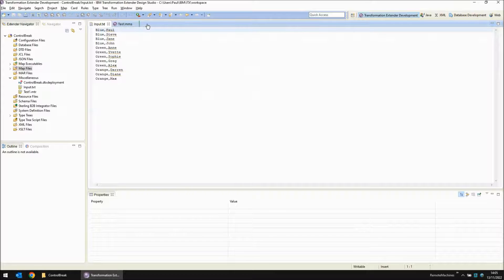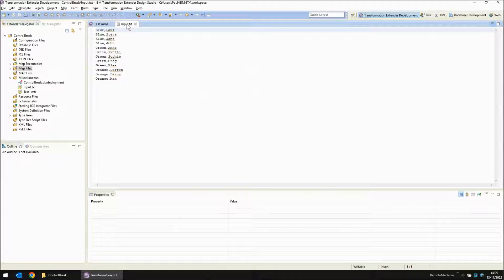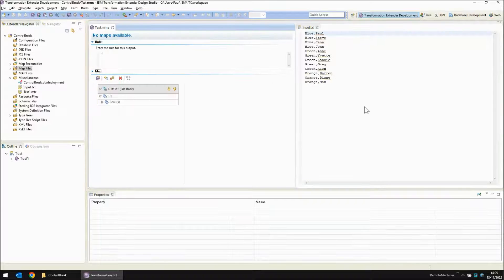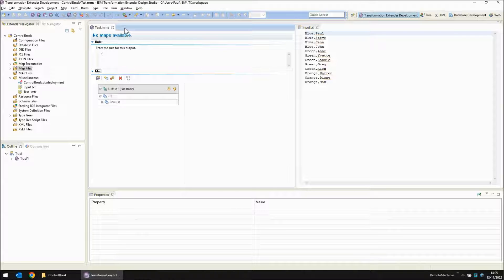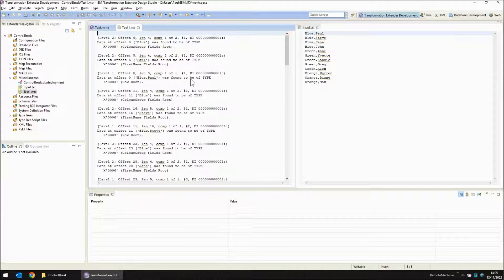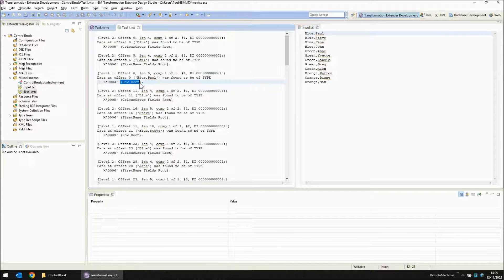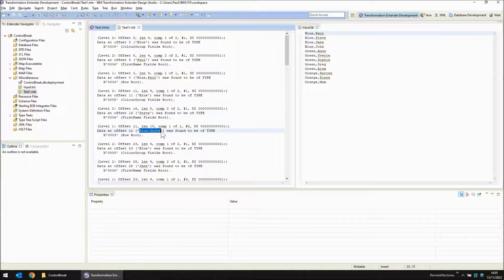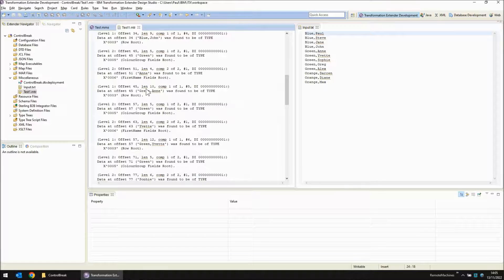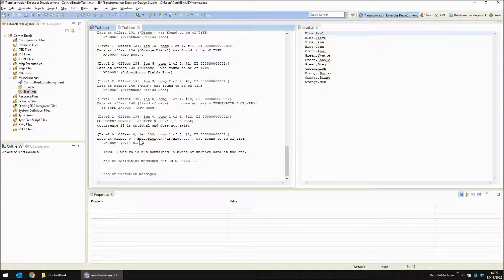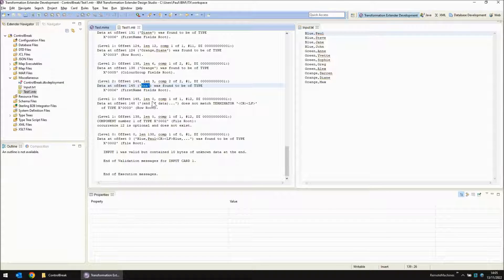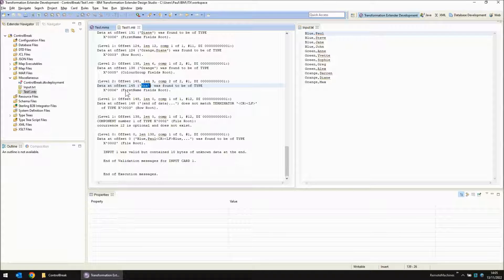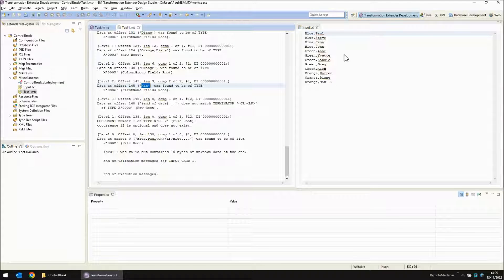Now the trace file has been produced. Let's drag the input over to here to keep it as a reminder on screen. And then on this window let's have a quick look at that trace file. So it's reading in blue as the colour group and Paul as the first name. Then it says that this data blue Paul was found to be a row. Then it reads blue Steve and says blue Steve is a row and continues in this fashion all the way to the bottom where it says that orange and max were found the last row. Orange was found to be colour group. Max was found to be first name but then the end of data was reached without finding a terminator. So this is my mistake.